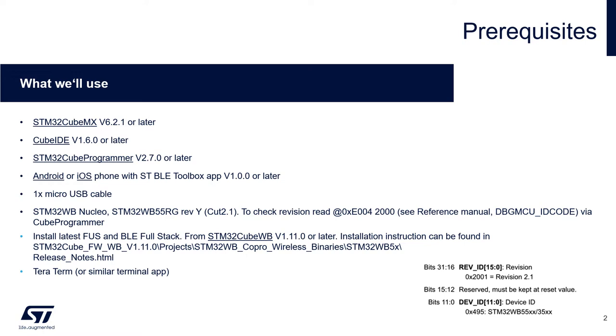The microcontroller should be revision cut 2.1. To check this you may open Programmer and read location in the flash at the specified address and what you should see there is the debug MCU ID code which has two fields revision ID and dev ID and what you should see in the rev ID field is value 2001 in hex. Also make sure your Nucleo is flashed with the latest FUS and latest BLE stack.